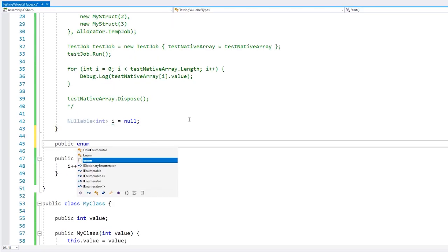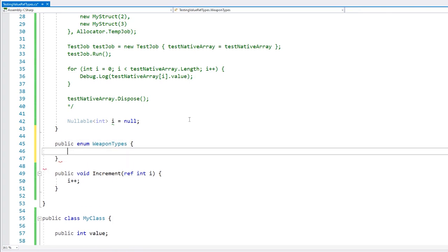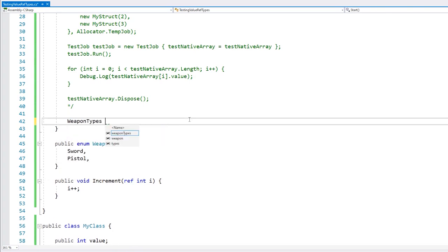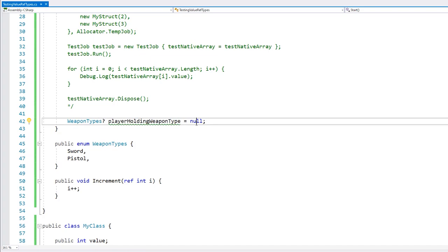For example, we could have an enum for our weapon types, and here we have a variable for the weapon that the player is currently holding. Weapon types is an enum, which is a value type, so we cannot set it directly to null. In this case, we could make this nullable and then define it as null if the player is not holding any weapons.